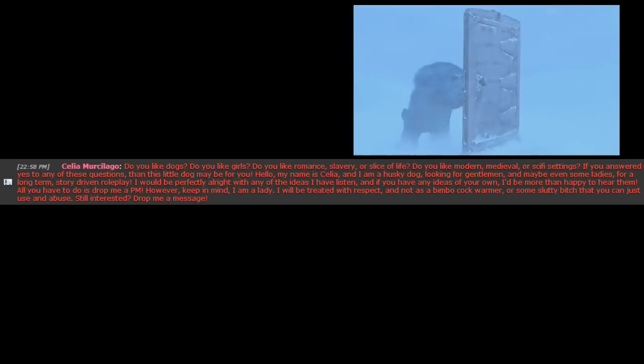Do you like dogs? Do you like romance, slavery, or slice of life? Do you like modern, medieval, or sci-fi settings? If you answered yes to any of these questions, then this little dog may be for you. Hello, my name is Celia, and I am a husky dog looking for gentlemen and maybe even some ladies for a long-term, story-driven roleplay.